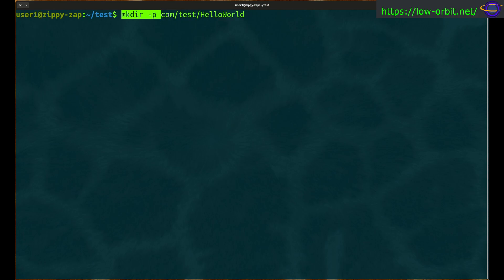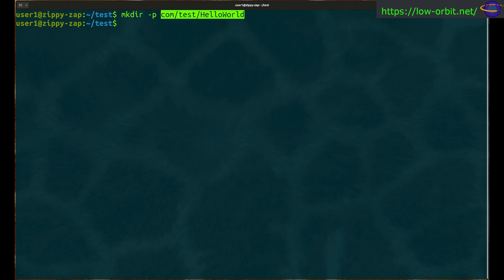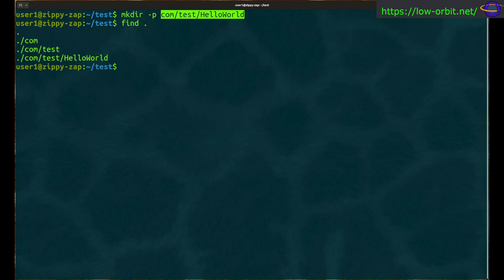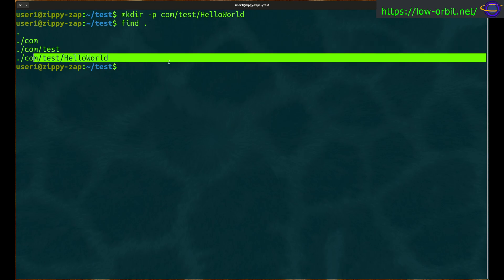The -p flag means that even though the parent directory doesn't exist, it will create the parent directory and all subdirectories in one shot. Now if we look at the directory structure, we can see we have a com directory, a test directory, and a helloworld directory.